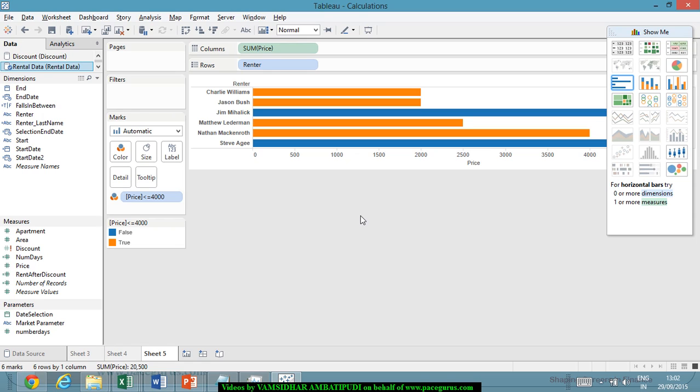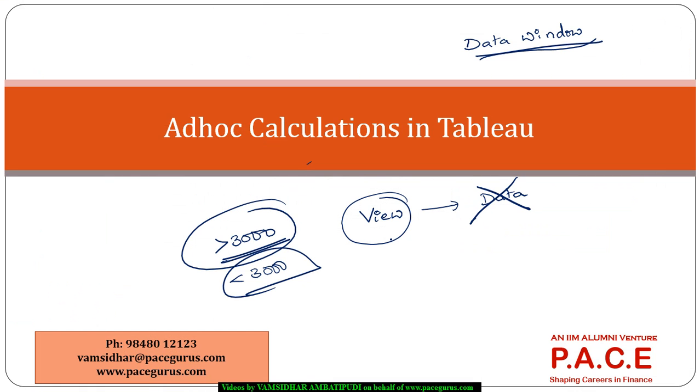But this value is not getting created as a part of your original data. So that is one more aspect which can help us in doing the visualization very effectively. Alright. So just a quick small session. Thanks a lot for listening to this. Thank you very much.